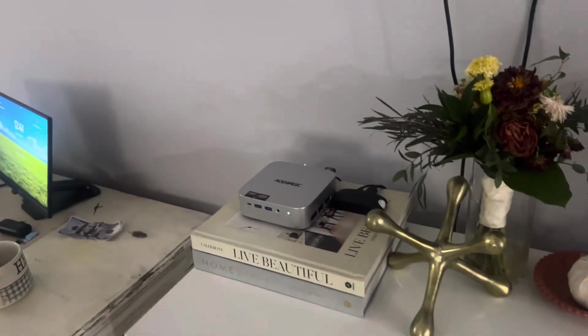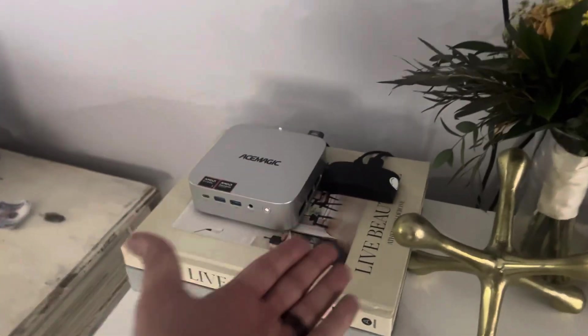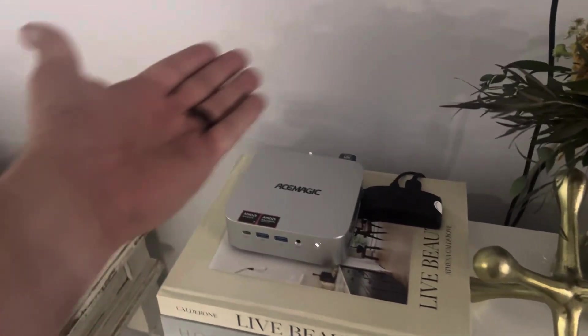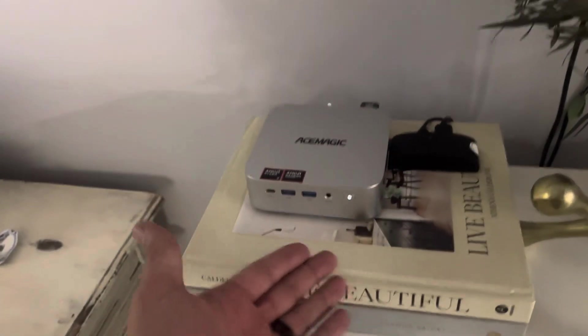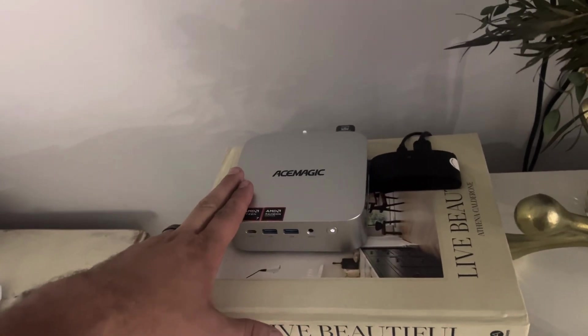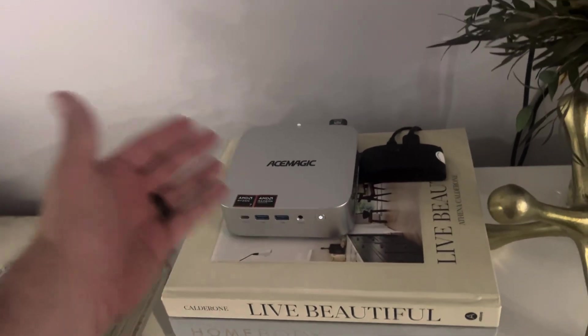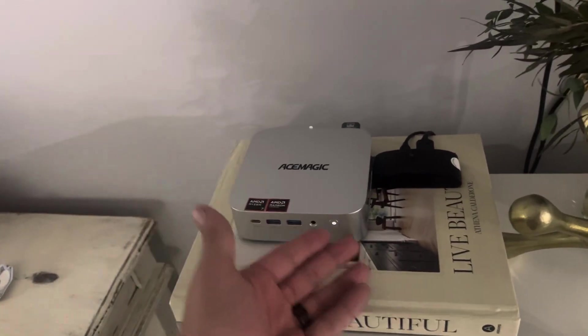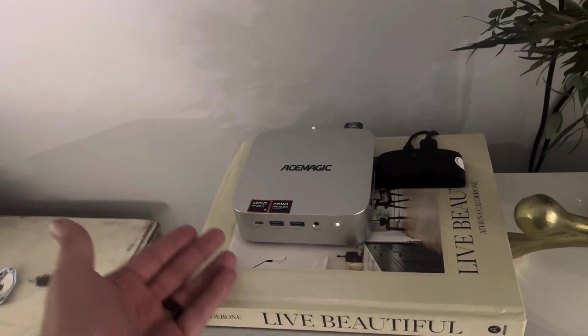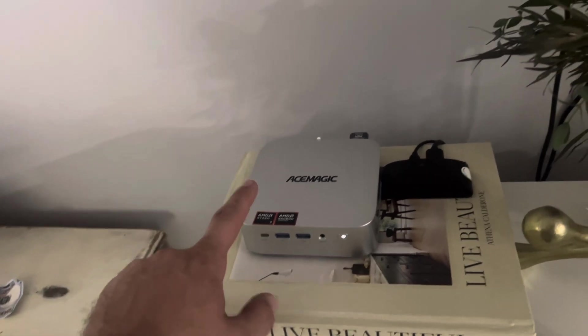What's up ladies and gentlemen, welcome back to the Brandon Coin YouTube channel. In today's video we're going to be seeing how much coin I mined, specifically Bitcoin 2, with my Ace Magic. This is a little mini PC and it's got the Ryzen 7, I think it's an 8745 HS, but it's an 8 core 16 thread.